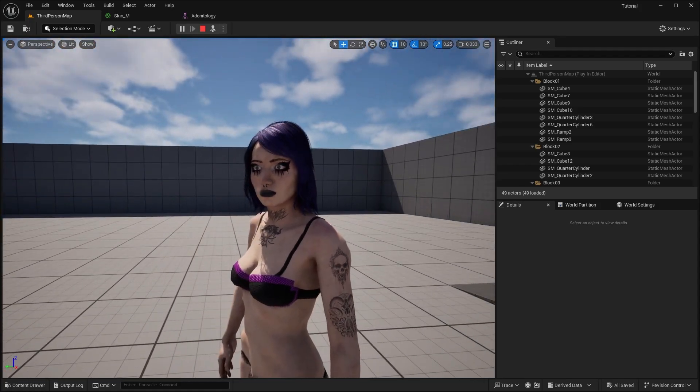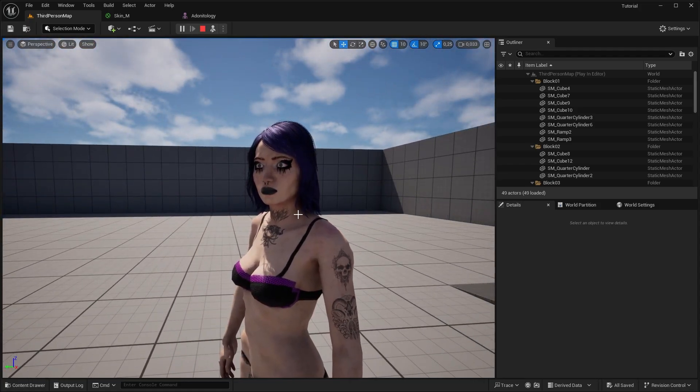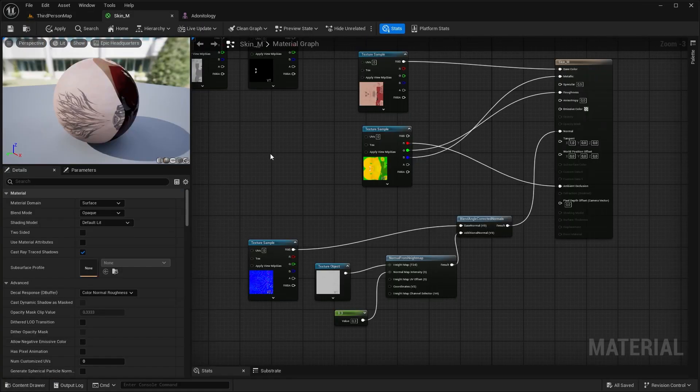It starts looking good, but our character is still missing a huge part which will give some life to it, and that is Subsurface Scattering. Now there are multiple ways of achieving that. I'm going to show you quickly 4 versions that you can consider. I keep the best for last, so feel free to skip them.